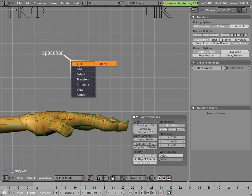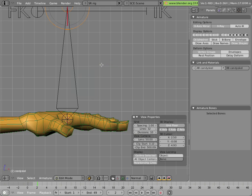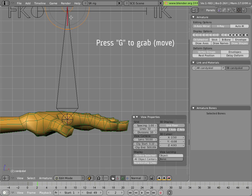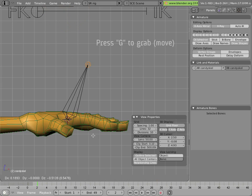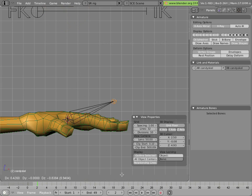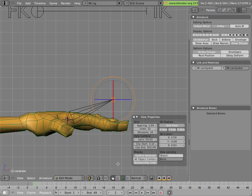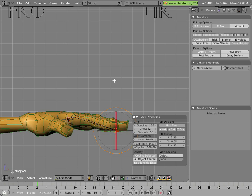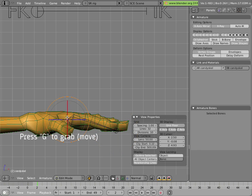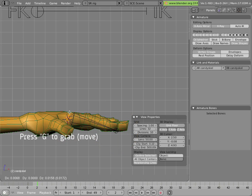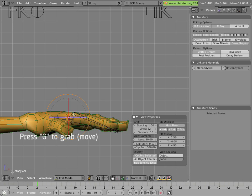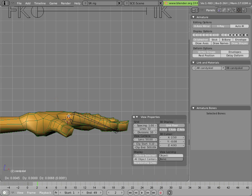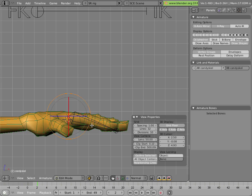Space bar, add, bone, since you're already in edit mode in the armature. When you add it, the tip is selected, so you can just grab that and move that down, so your bone is going basically from the knuckle over here, and it's going all the way to the pad of the finger, over here.